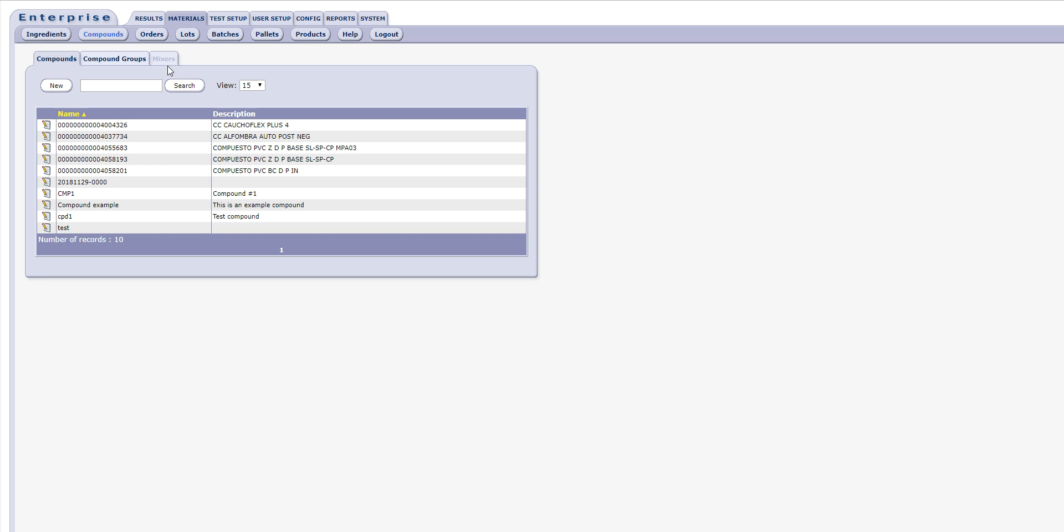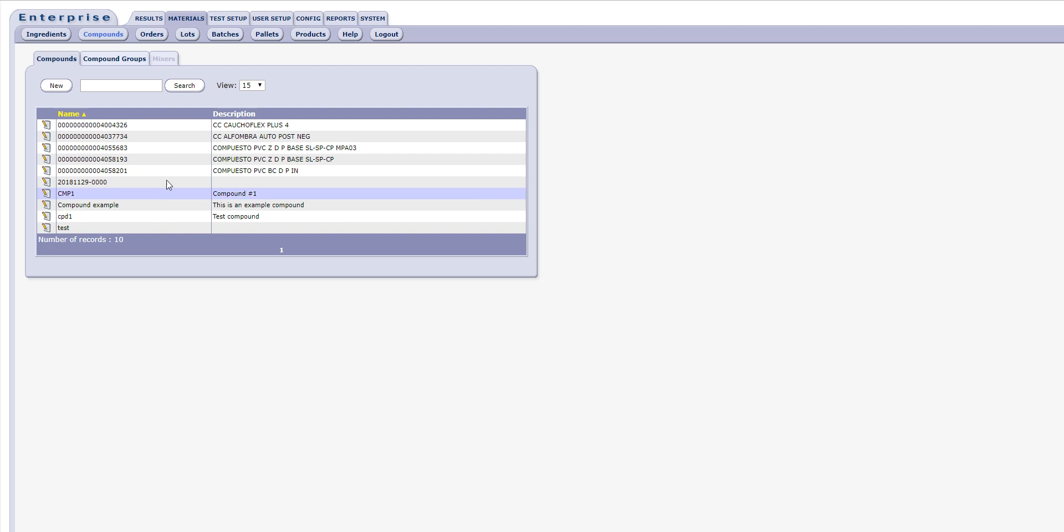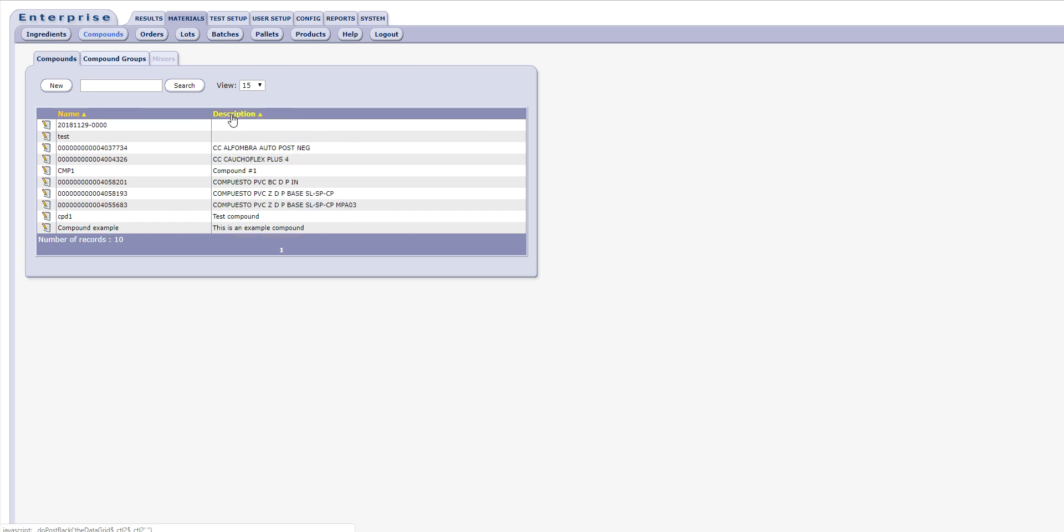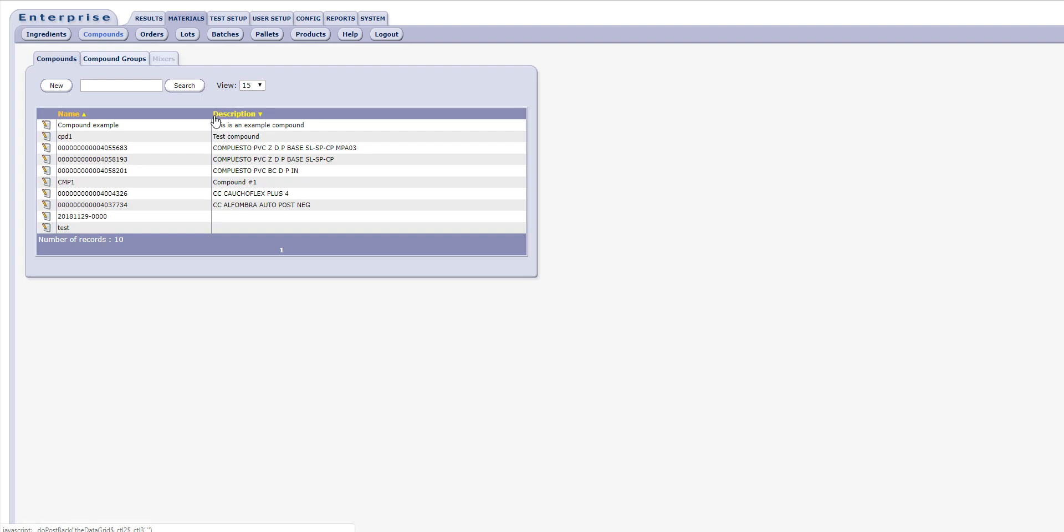By default, the screen displays a list of compound records sorted by the compound's name, but also sortable by clicking on the header of any of the displayed columns. There is also a search box available to narrow down the list of compounds.